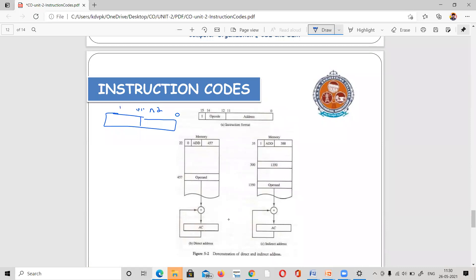In the 16-bit instruction, bits 12–14 specify the operation, and bit 15 is the mode bit (MSB). The mode bit is either 0 or 1. If the mode bit is 0, it is a direct address. If the mode bit is 1, it is an indirect address.